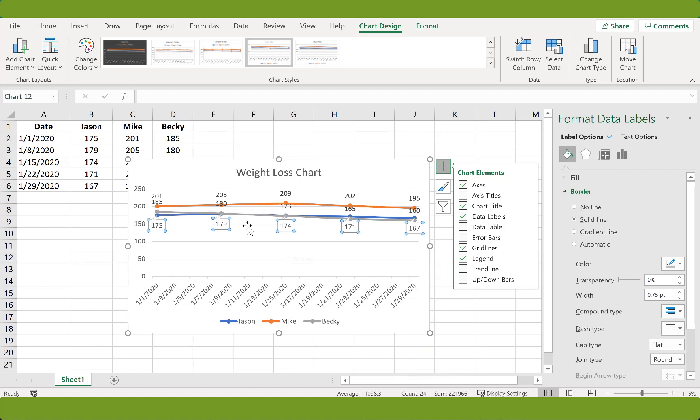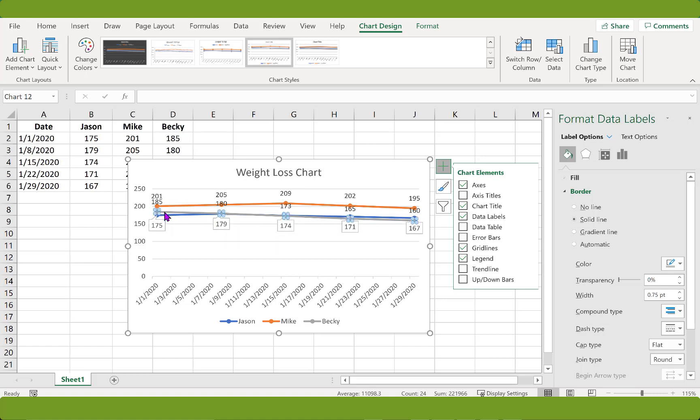Now you can see it's pointing at its marker. And we're going to repeat this for each series.